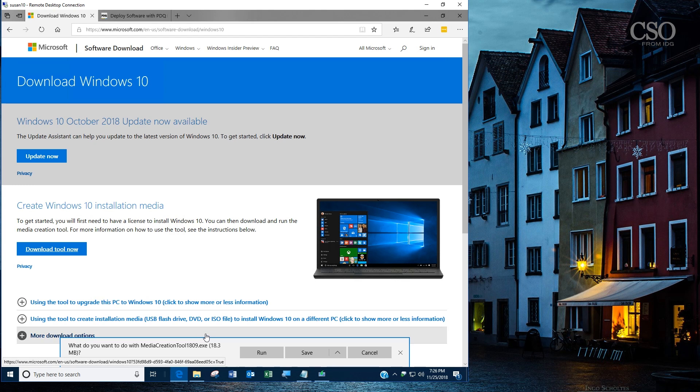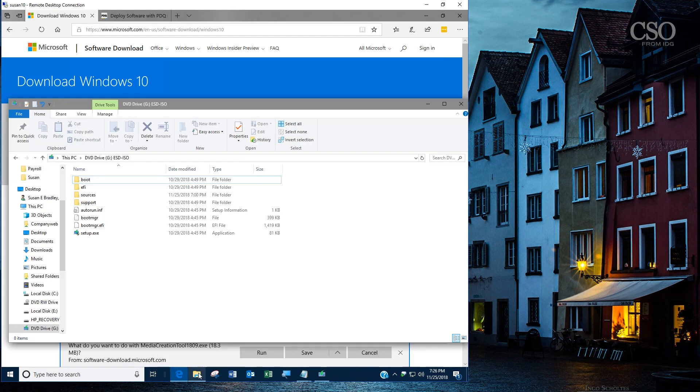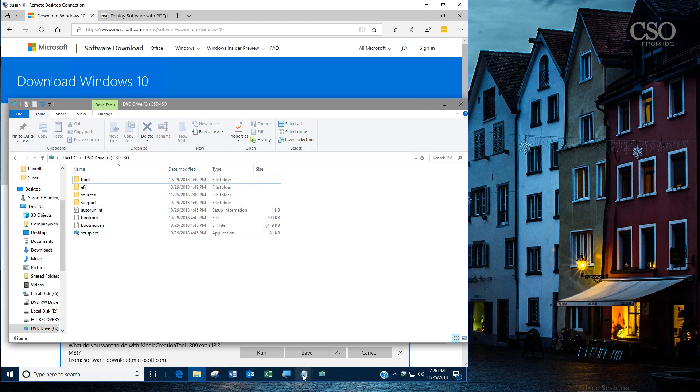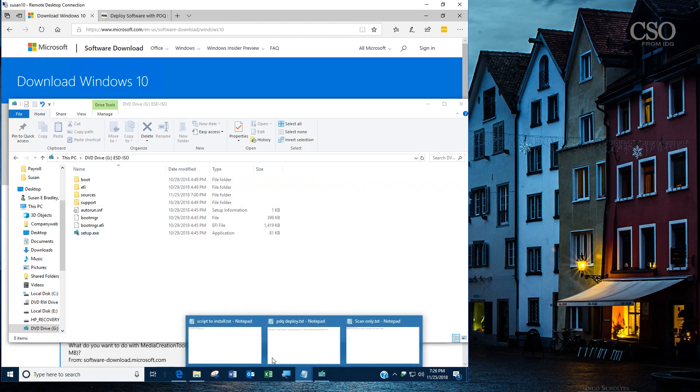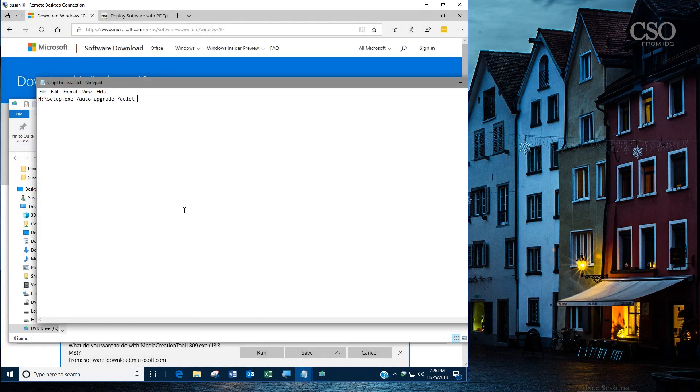Once you've downloaded that executable, run it, and built an ISO, you extract it to a location on your network, and here's where the fun starts. Obviously you'll be doing these scripts from command line, but I put them in notepad so you can see them—it's easier to see.